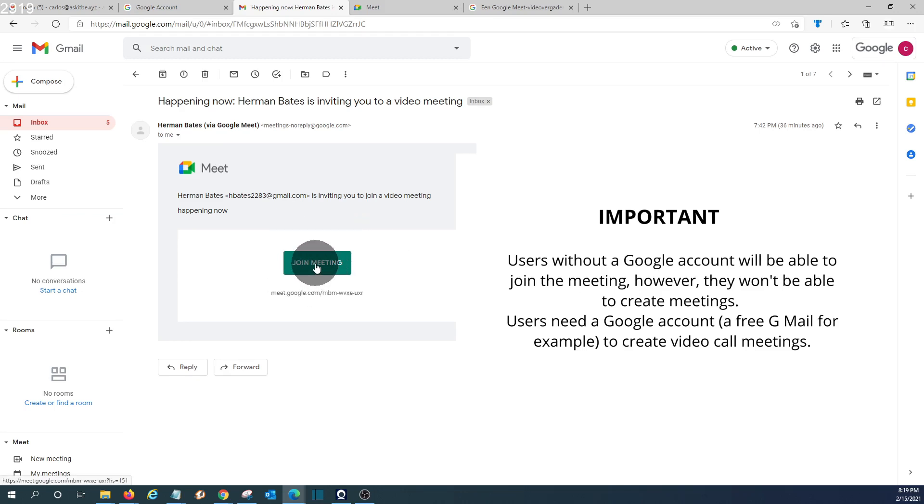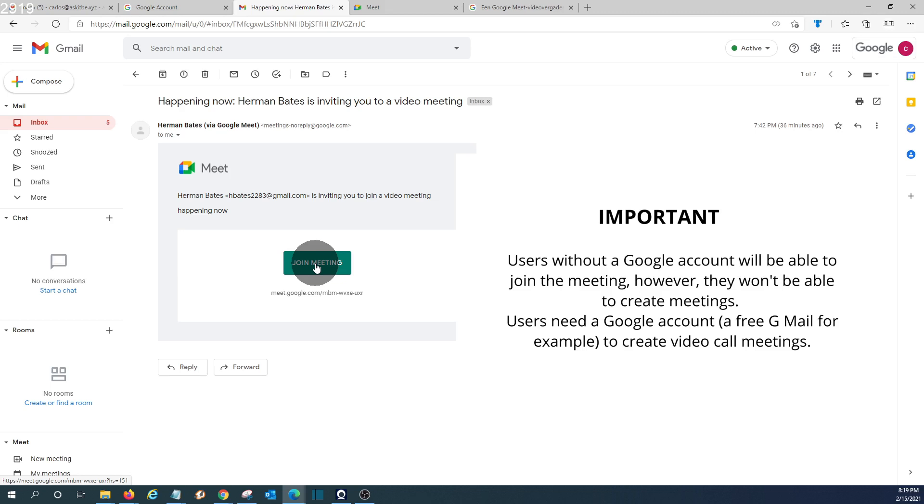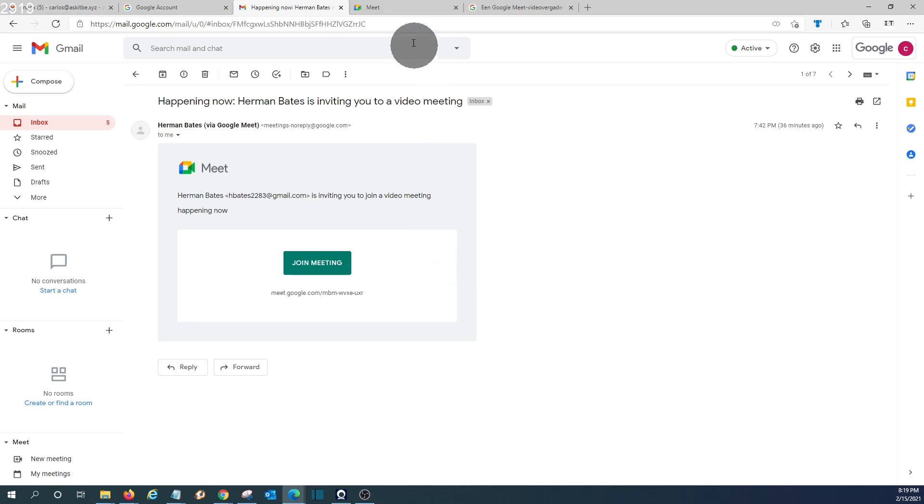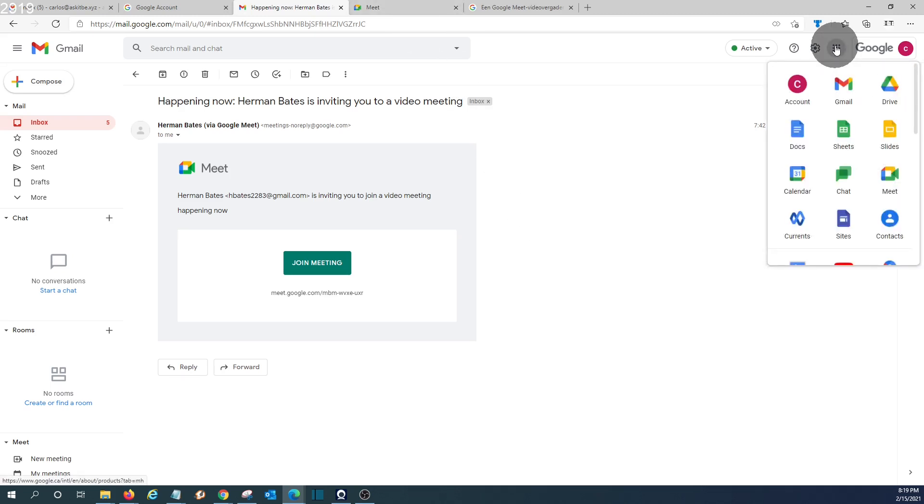And the guest will have this button here that will allow him to click right away and join the meeting. This is actually a Google Workspace account, which is a business account. When you access Google Meet from the Google Workspace account, it looks very similar.